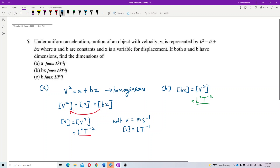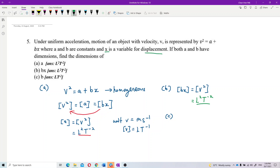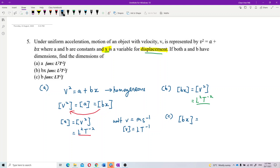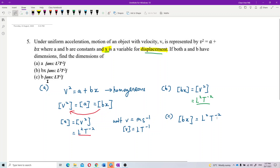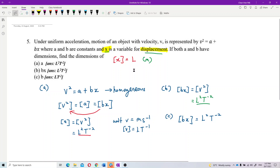Now for part c — the dimension of b only. First we need to know what x is. X is a variable for displacement, so we have the product bx. The dimension of displacement x is L, since the unit of displacement is meters.